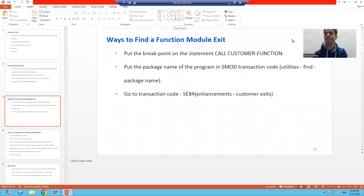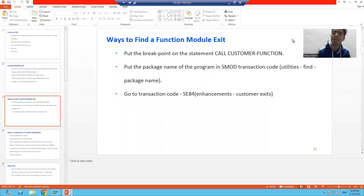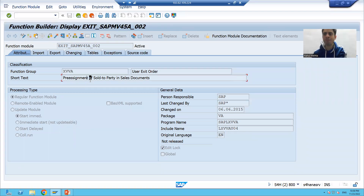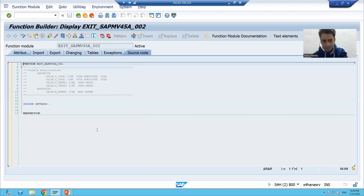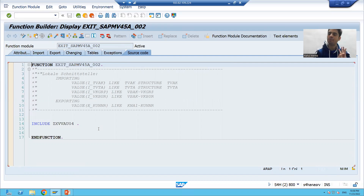Hello everyone, we will continue the topic of function module exit. In the previous video we started how to find a function module exit. Now we will jump on to how to implement a function module exit. We came to the conclusion that this function module will help us to pass the sold-to-party by default, meaning we will write our logic into this function module.